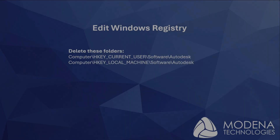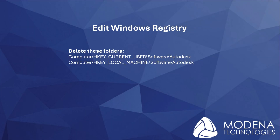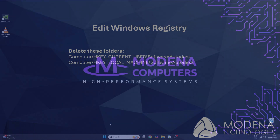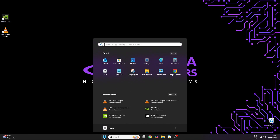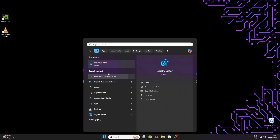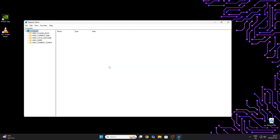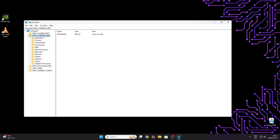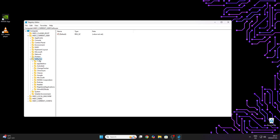Our final step is to remove two folders in the Windows registry. In both HKEY_CurrentUser and HKEY_LocalMachine, browse to the Autodesk folder located in Software and delete the entire Autodesk folder.